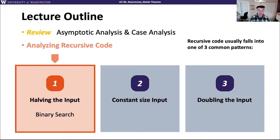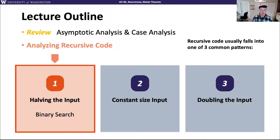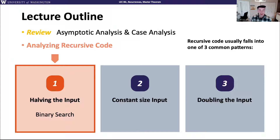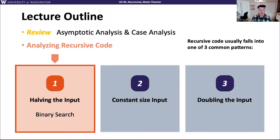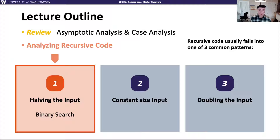First we're going to talk about our first pattern, which is what we call having the input pattern. And we're going to talk about binary search. To give you a little preview of where we're going for the rest of this lecture, in this video we're only going to be talking about code modeling.